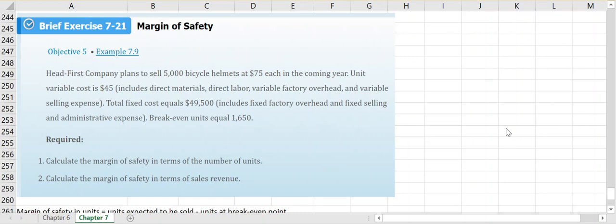In this example video we're going to look at Brief Exercise 7-21, which is looking at margin of safety. Basically, margin of safety is looking at how much cushion a company has between what they expect to sell in terms of units or dollars versus what their break-even point is in either units or dollars.